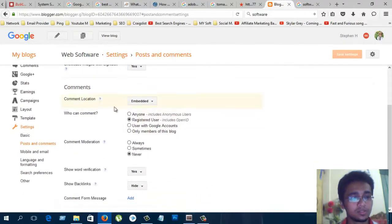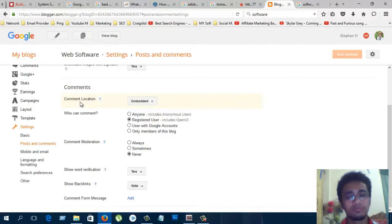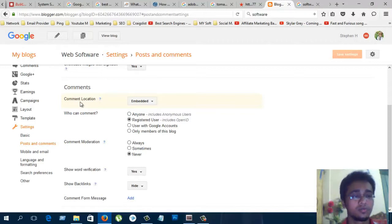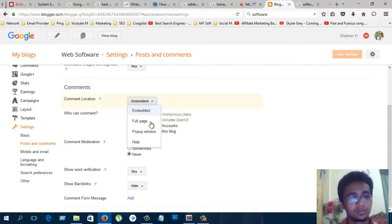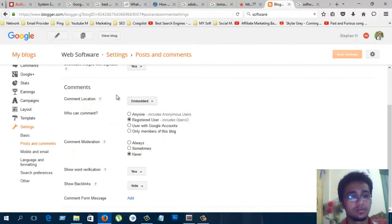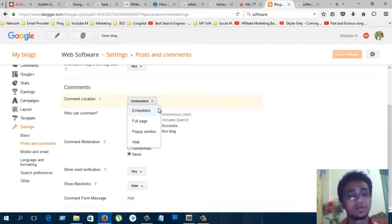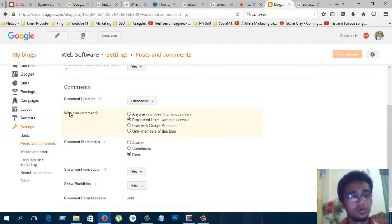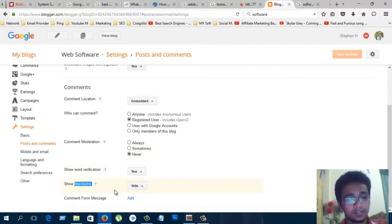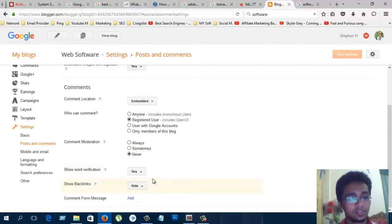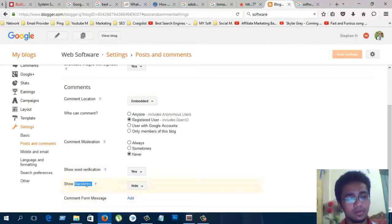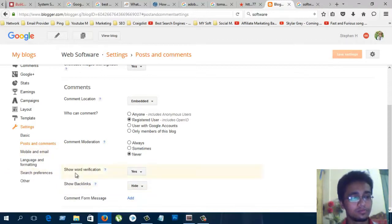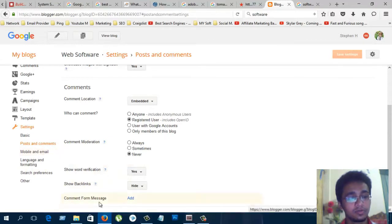Comments. If you want, you can hide comments if you don't want anyone to comment on your blog. You can also see and manage comments in your blog from here. Show word verification and show backlinks. Backlinks are important for SEO. Comments from messages, you can also add.